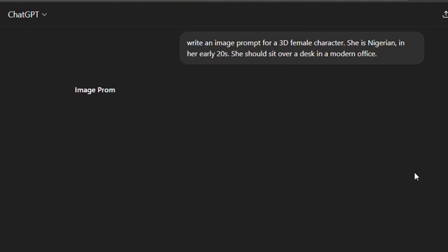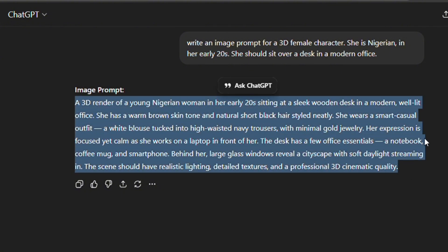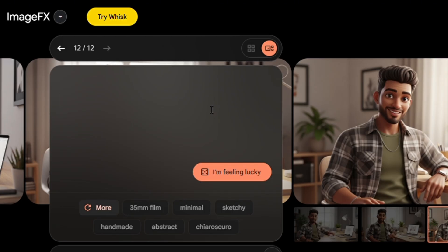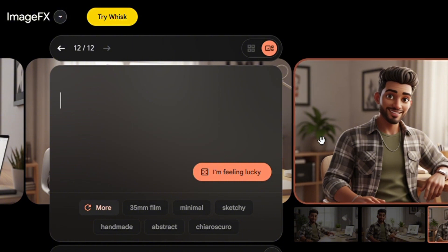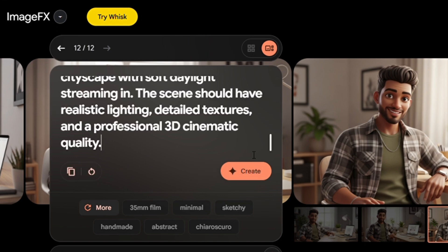This is just an example — you can choose a male character, or say 'hyper realistic' instead of '3D.' You can pick any country, any age, and change the environment. Once ChatGPT generates the image prompt, read through it to make sure it's exactly what you want, then highlight and copy it. Next, head over to an image generation tool — for this video I'm using Google Image FX. You can find it by searching 'Google Image FX' on Google.